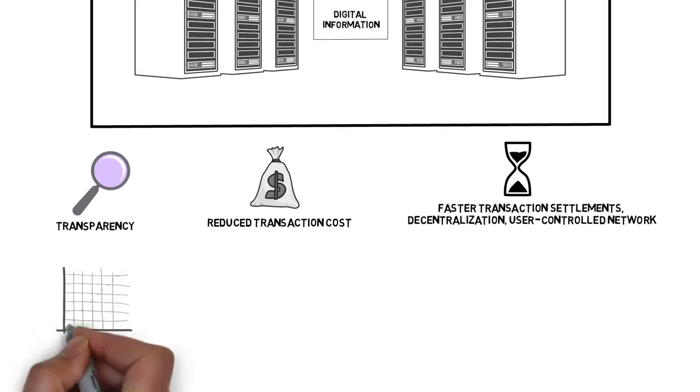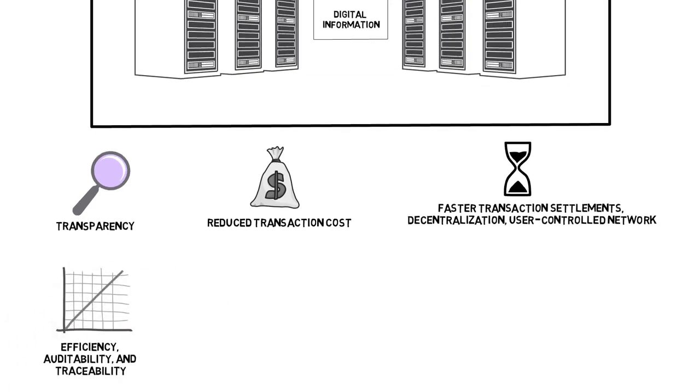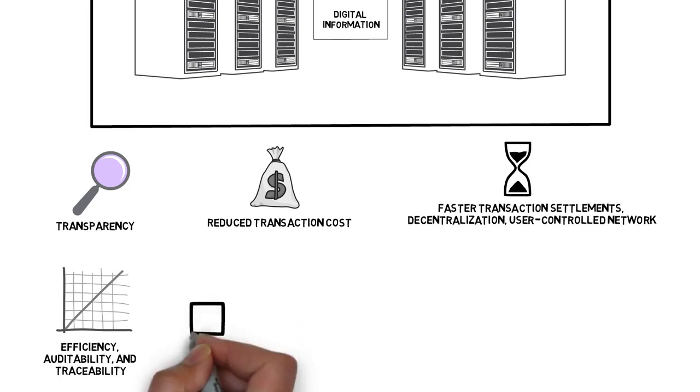Efficiency, auditability, and traceability. The historical transaction data can help to verify the authenticity of goods in a supply chain and prevent fraud.